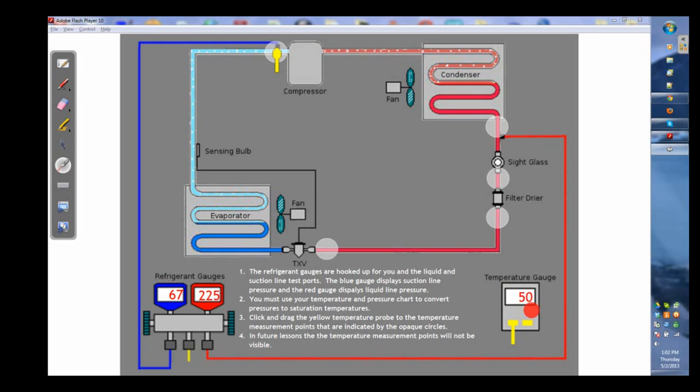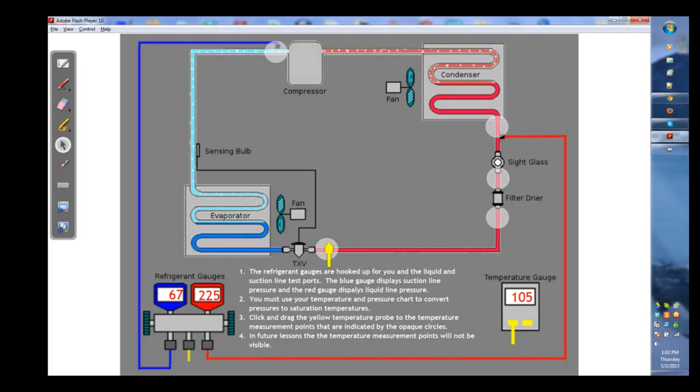Now this is how you're going to determine superheat and subcooling, or do you have a faulty filter dryer? Do you have a TXV that isn't working properly?